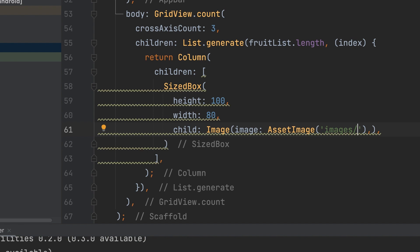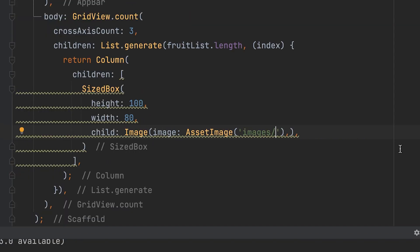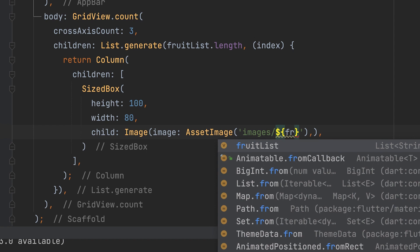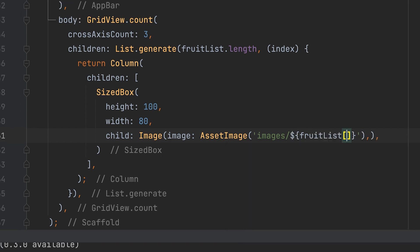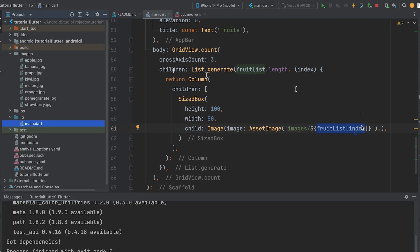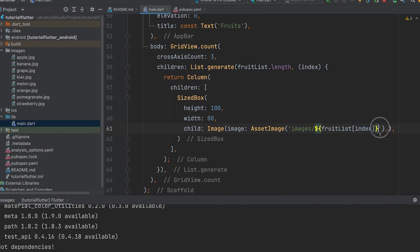Then retrieve the list value — that is the name of the image. Use fruitList at the current index as the images path. Then add the extension: all files are .jpg, so append .jpg.